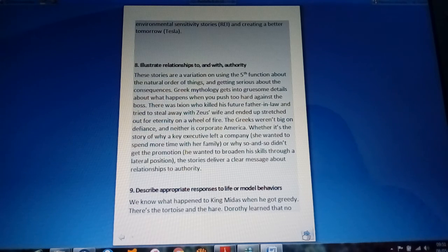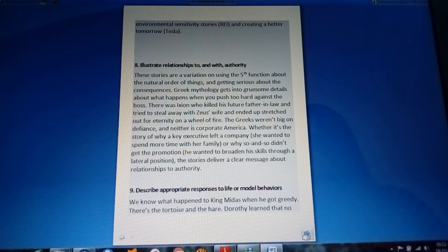Illustrate relationships to and with authority. Describe appropriate responses to life and model behaviors. And ten.